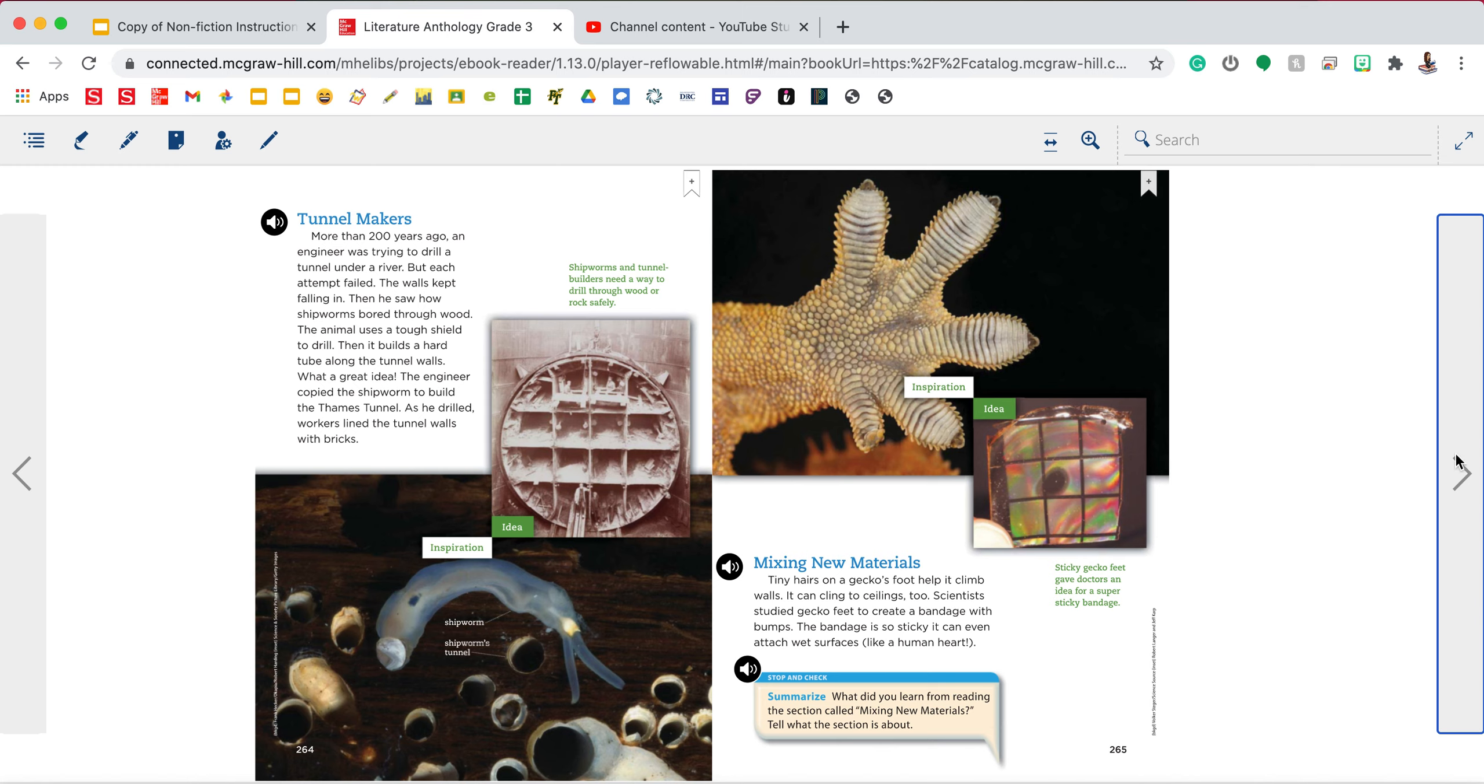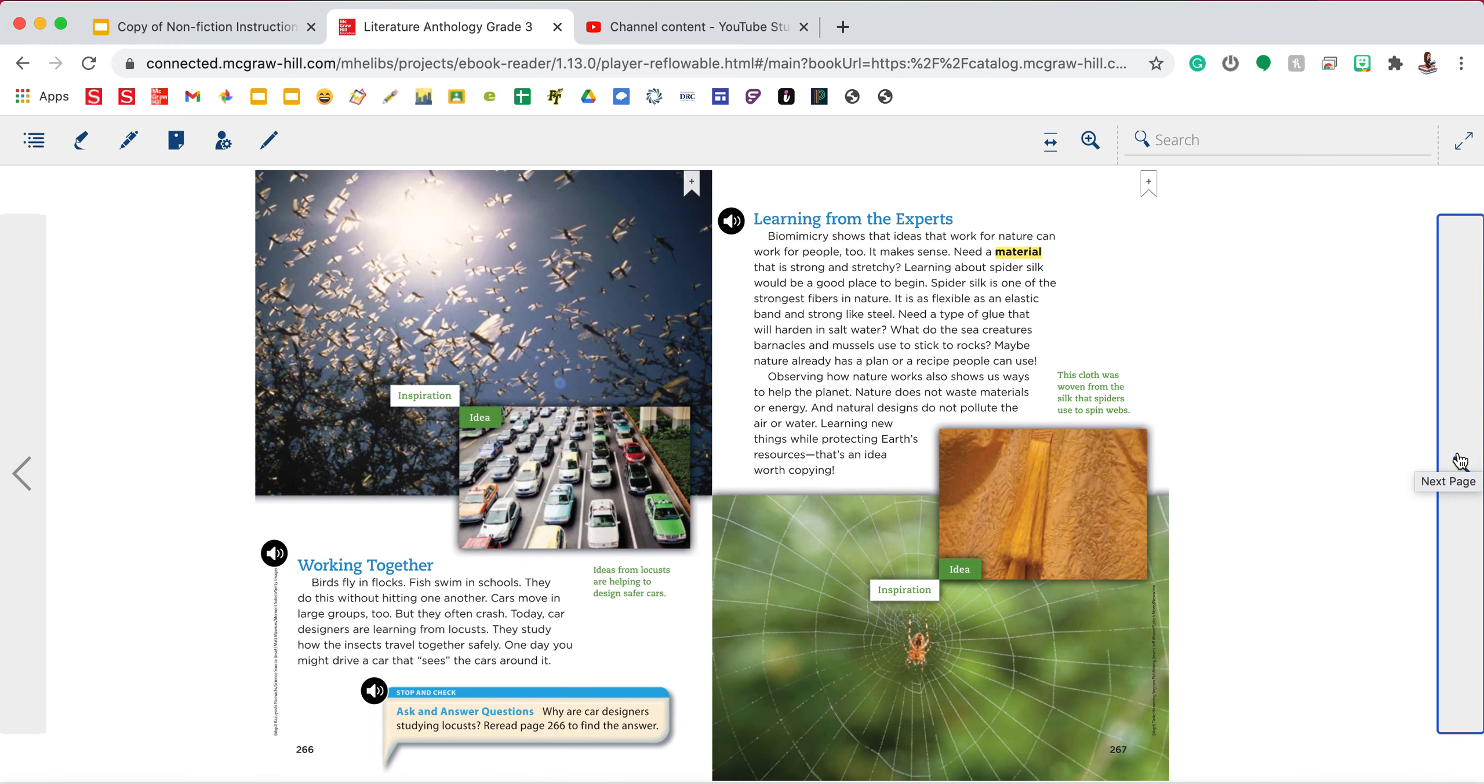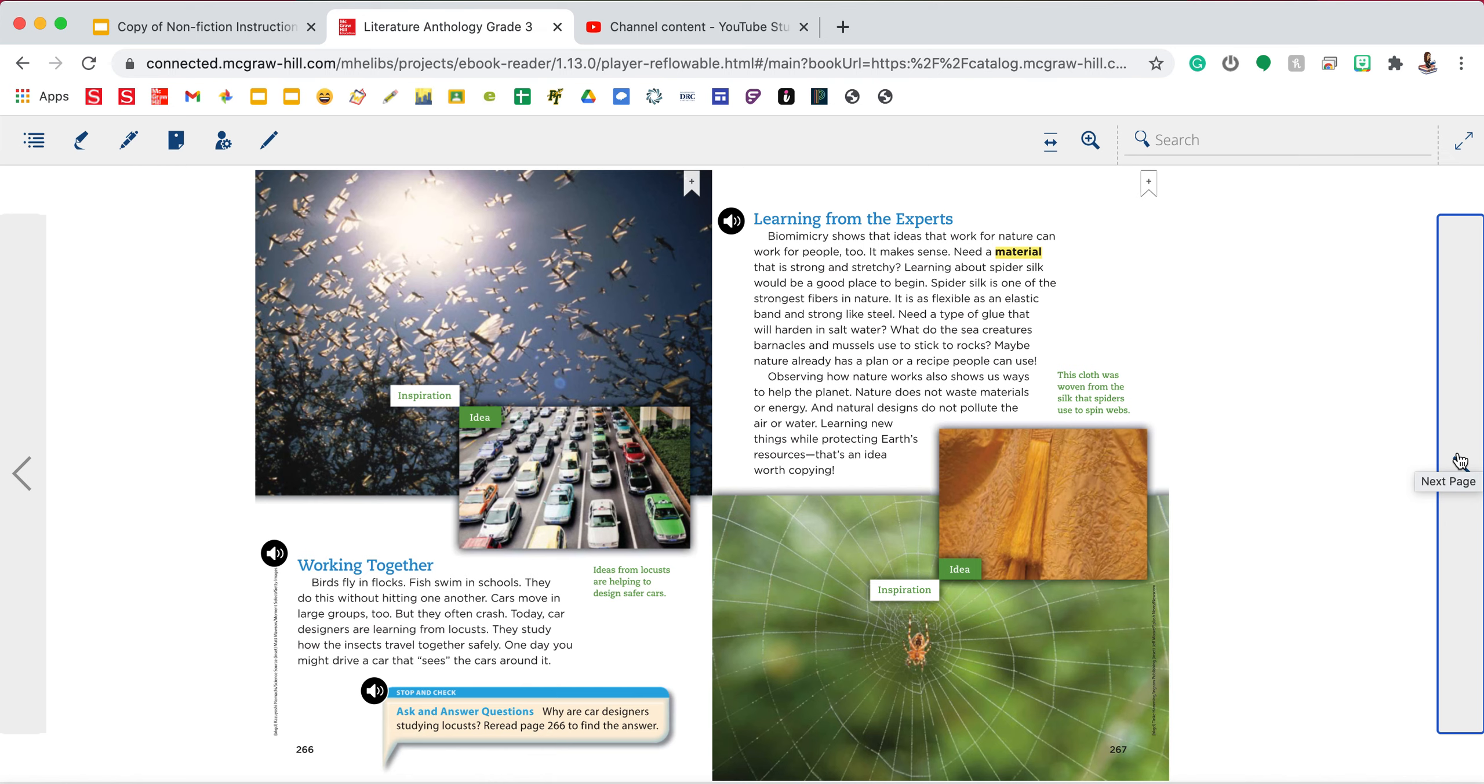So we have the ship worm. I know on previous pages we had the box fish and the car. On the first page of the story we had the burrs leading to the invention of Velcro. On these pages you have the locust inspiring designs of cars, and the spider's web inspiring certain types of fabric.